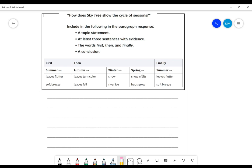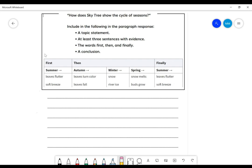For Lesson 29, today, we are talking about how does the Skytree show the cycle of seasons. So cycle is a word that means a series of events that repeat. Remember, yesterday, I talked about holidays and how holidays repeat year after year.